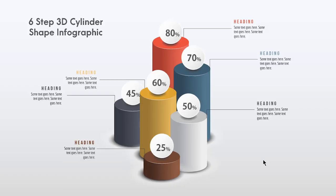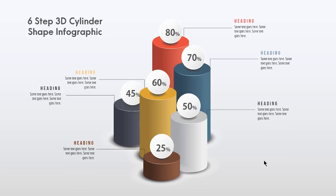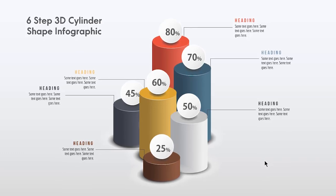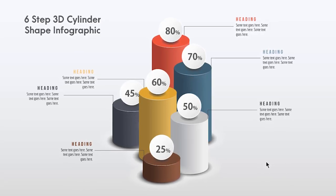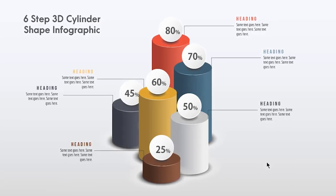Hello and welcome back again. Today we are going to create this 3D infographic design. Let's get started.